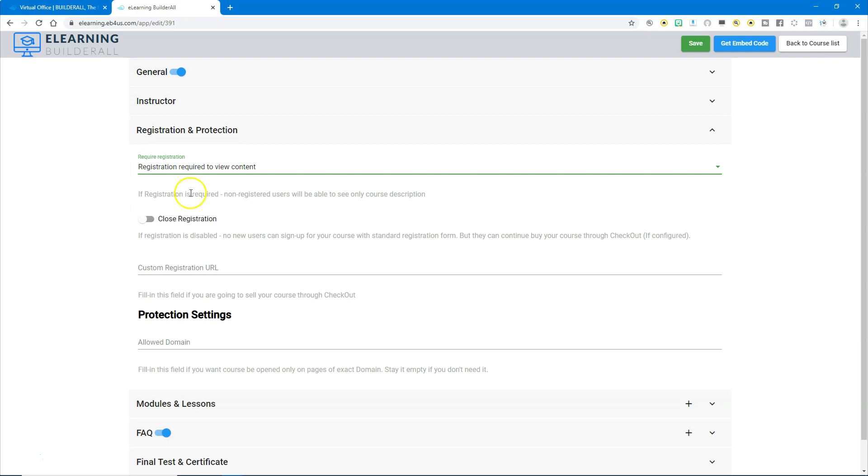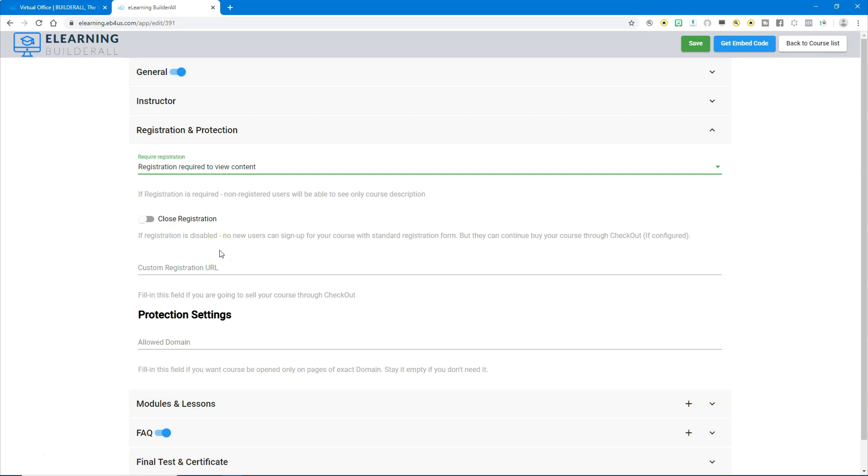Right here we have the option to close registration. If registration is closed or disabled, then no new users can sign up, but you can still sell your course through the checkout. If they purchase your course through the super checkout then it will register them, but they will not be able to register the other way.